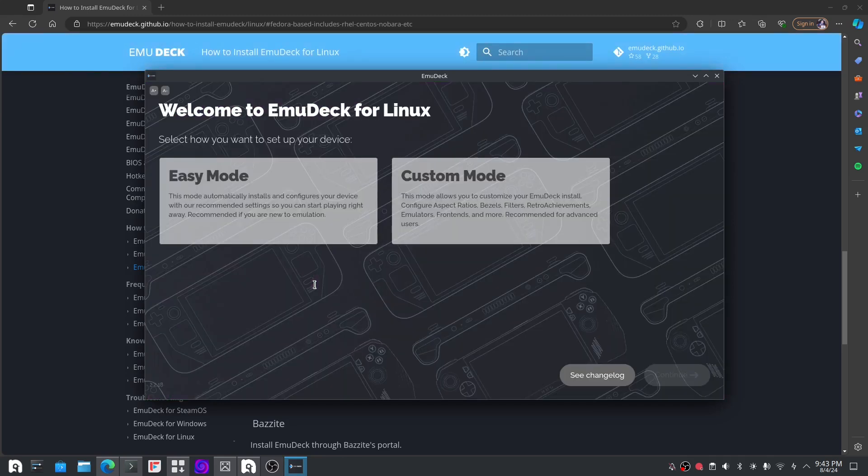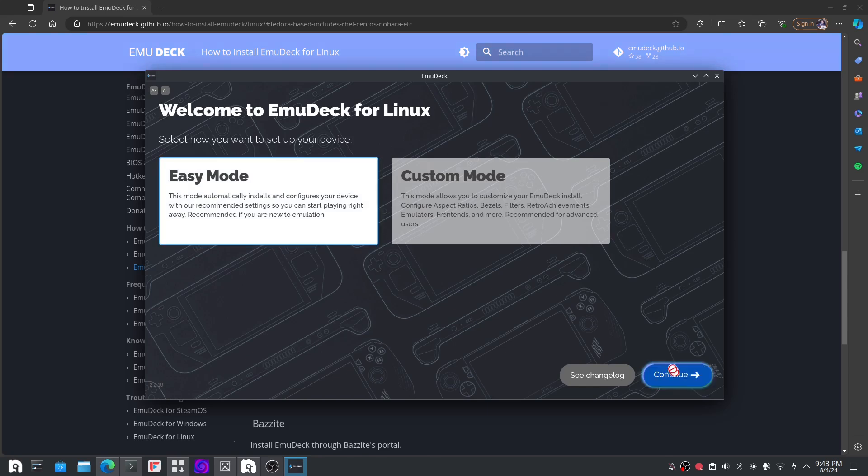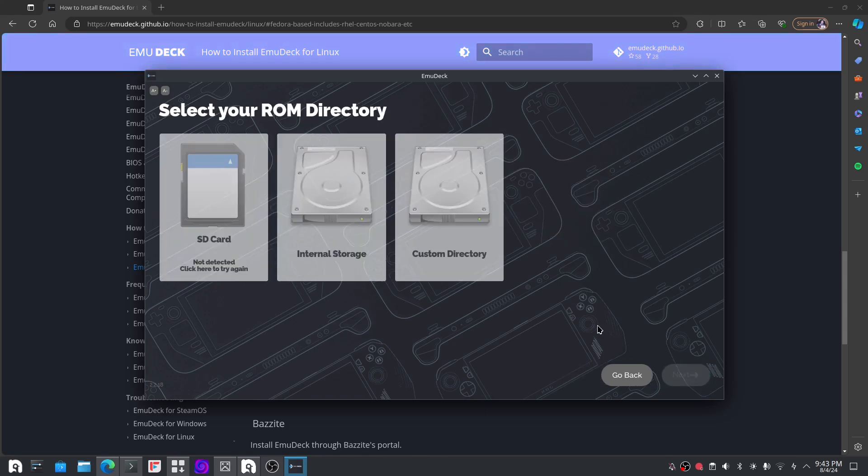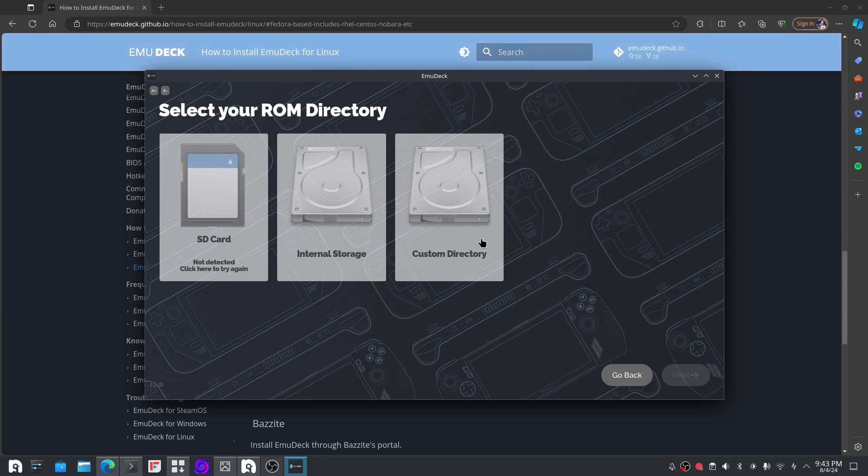I prefer Easy Mode. There's a custom one, but just do the easy one. What I like about this is you can run it on a USB port or just a regular hard drive or if you have a second hard drive.